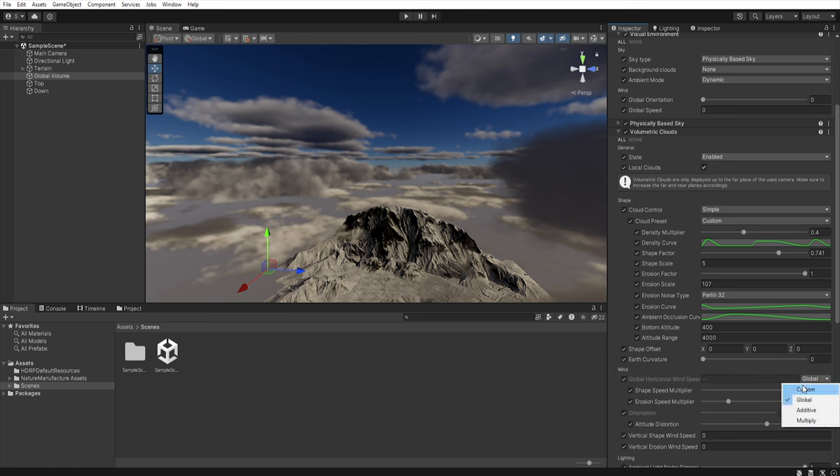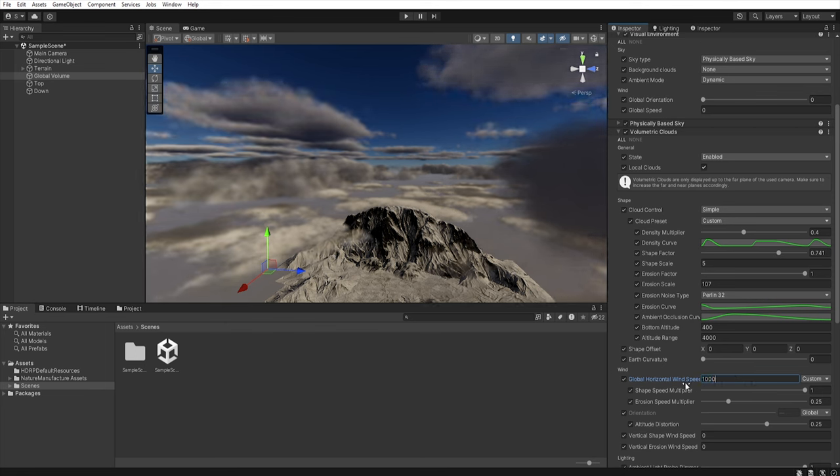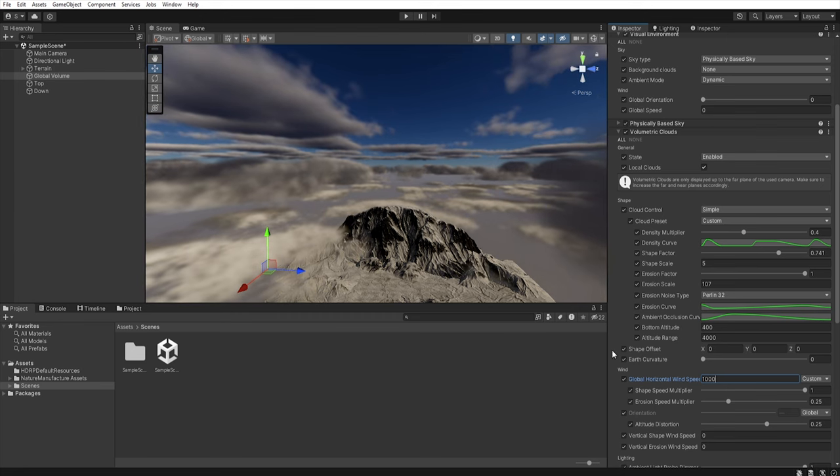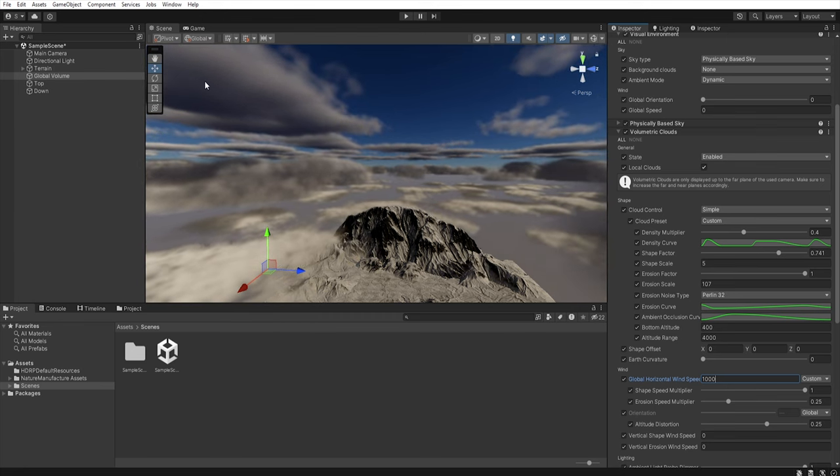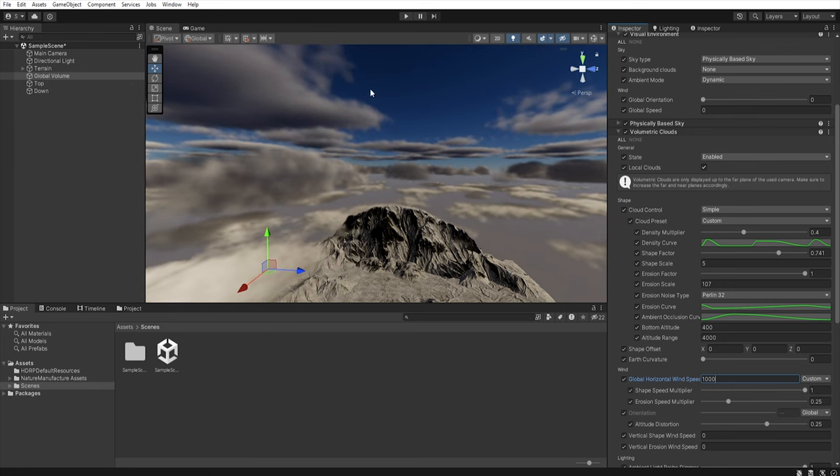Or we can set it yourself by selecting manual. So if we enter here for example 1000 then our clouds will move faster. We can also increase or decrease speed of the shape and the same for erosion.